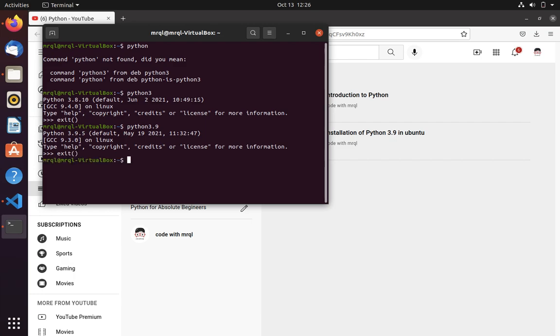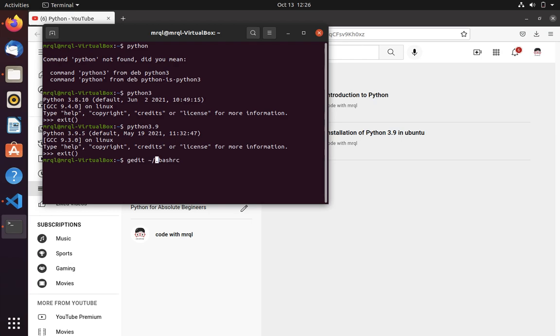So here I want to configure that whenever I run Python, it should return me Python 3.9. For that first I have to open bash rc file. It is available in the root.